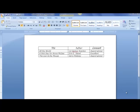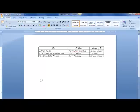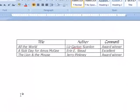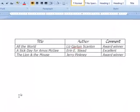In this video I will show you how to create a simple table in Microsoft Word. In front of us is an example of a table that lists children's books.